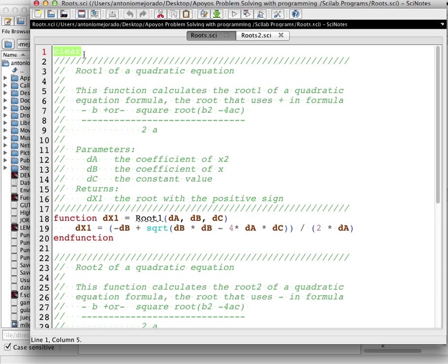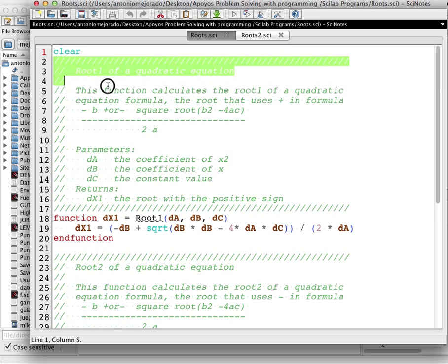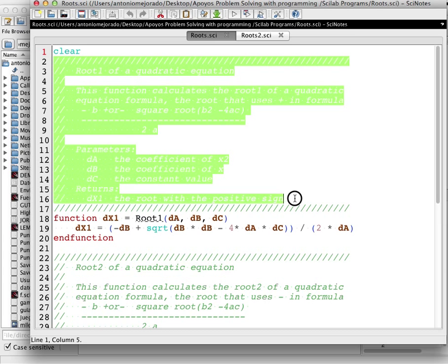First of all, we have to clear everything. It's a good habit, and before doing anything in Scilab or in any language, you have to clear the memory, in case we were possibly using something in the past before running this program. So it's better to clear the memory. Here is the documentation about the function.